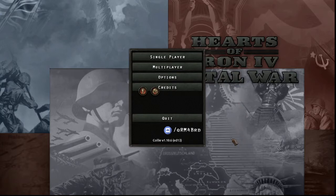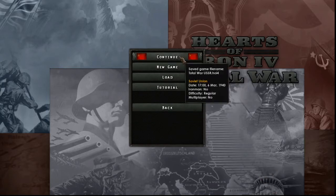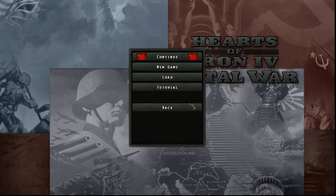Alright guys, and here we are, we basically loaded up Total War mod. It's a very cool and hyper-realistic mod.